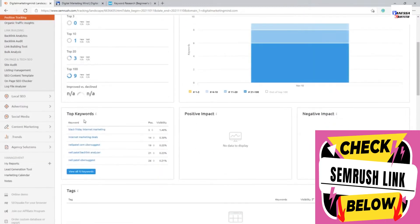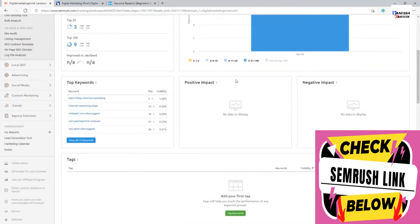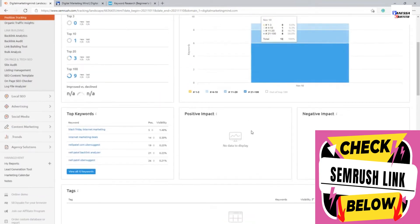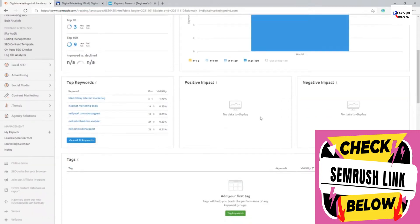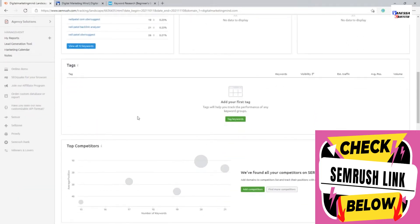It also will show me all the top keywords which I'm currently ranking on. And if when there are some keyword changes or ranking changes, since there is nothing now because I have set it up just today. But tomorrow, maybe if there's positive, you will see positive ranking changes. If there's any negative, you will see the negative ranking changes.